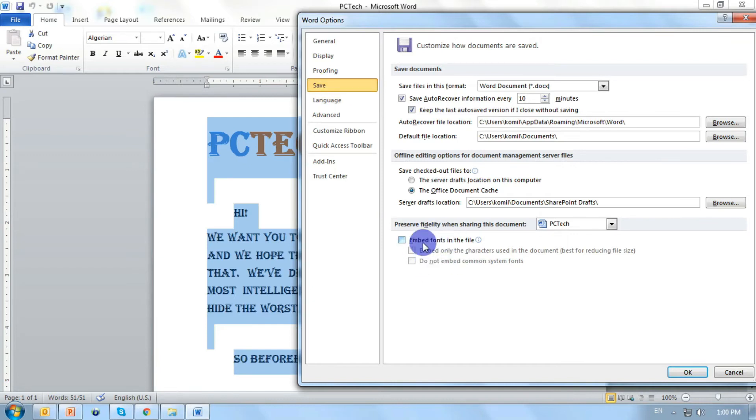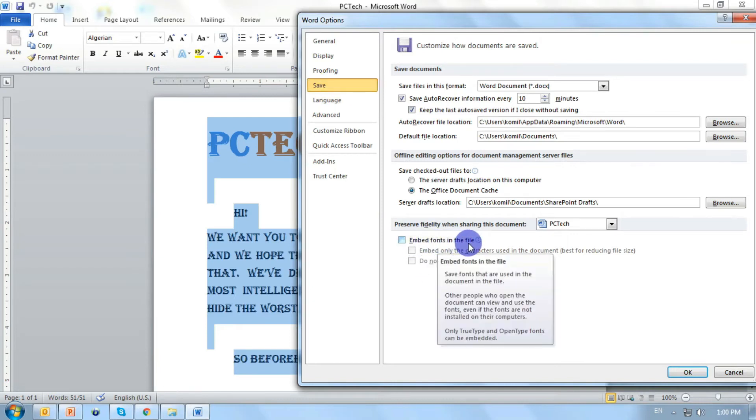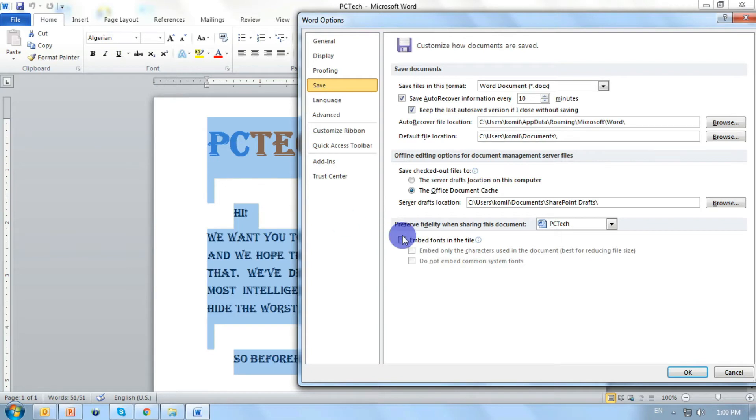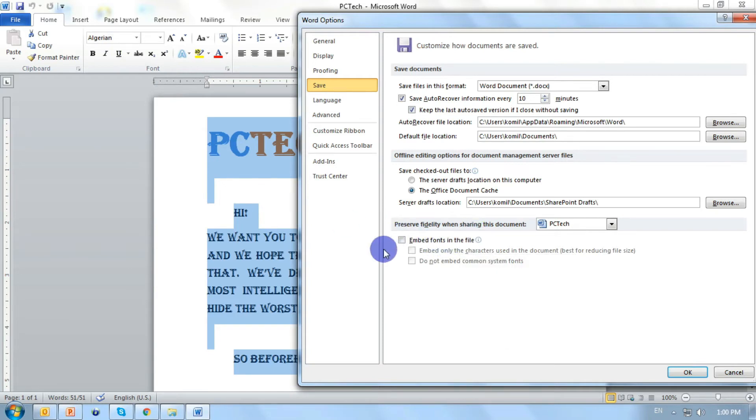And here we have embed fonts in the file. When you enable this option, Office takes the font or any font that you have chosen for your document from your system and embeds a copy of it into your Office document.